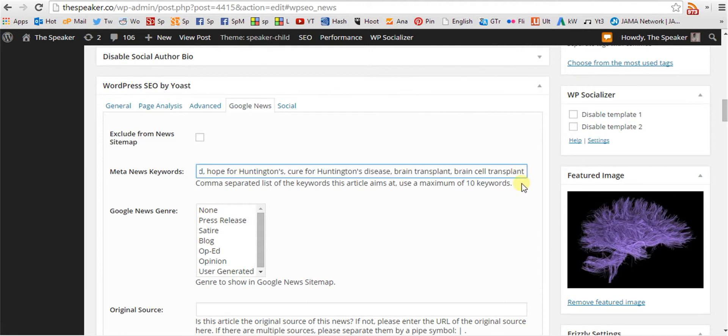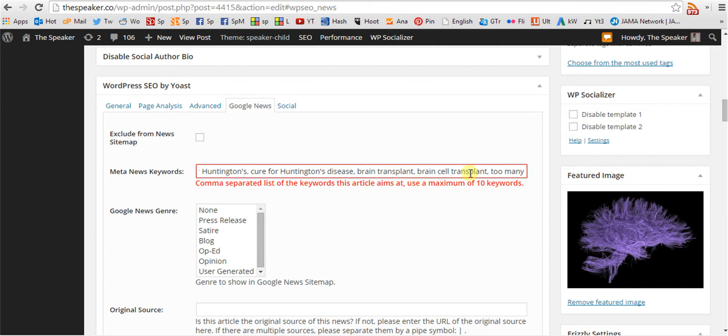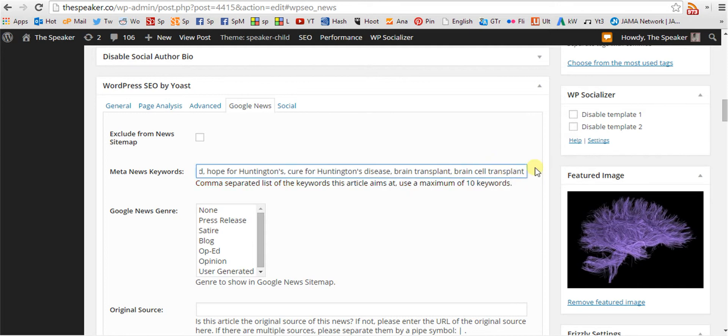If you have too many, the plugin will let you know. And you will delete meta news keywords until you have only ten.